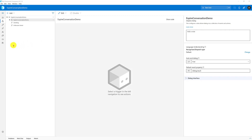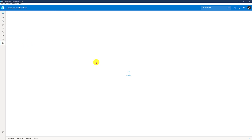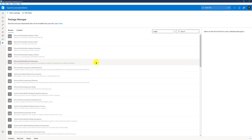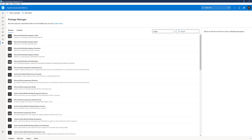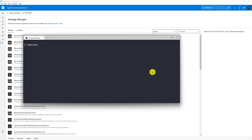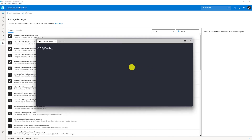First, go to the package manager. At the moment, the package is not available in the package manager — it will take a little bit of time to publish. But I provide the link to download this package. You can download it, go to the download folder or move it to a convenient folder, and run this command to install the package.